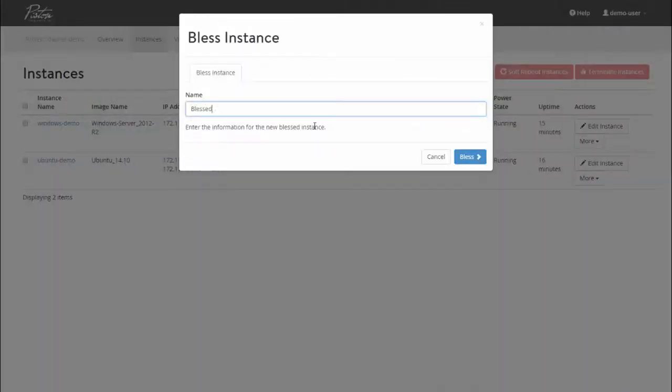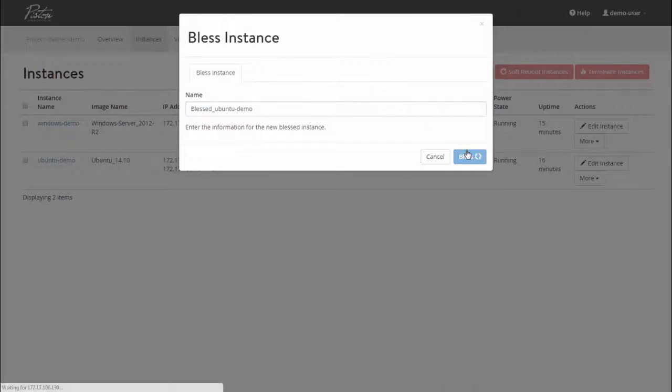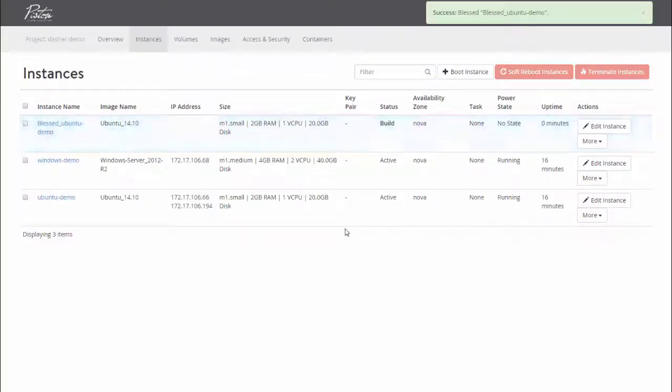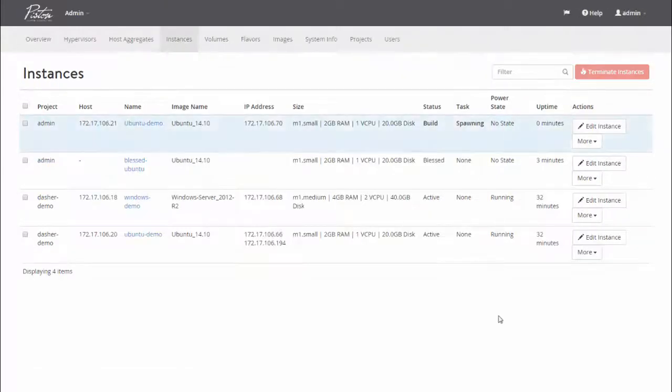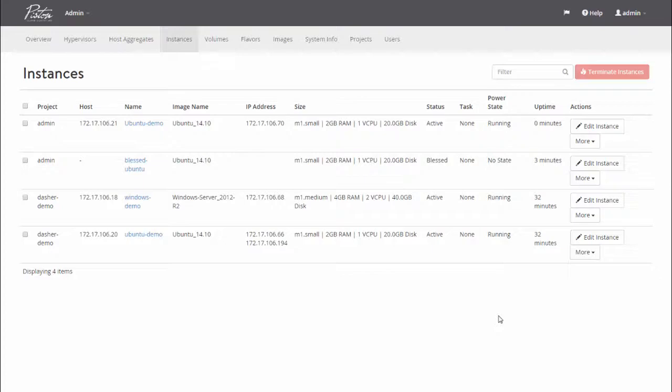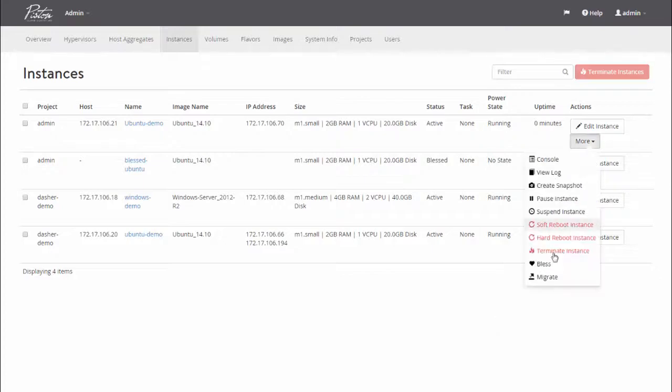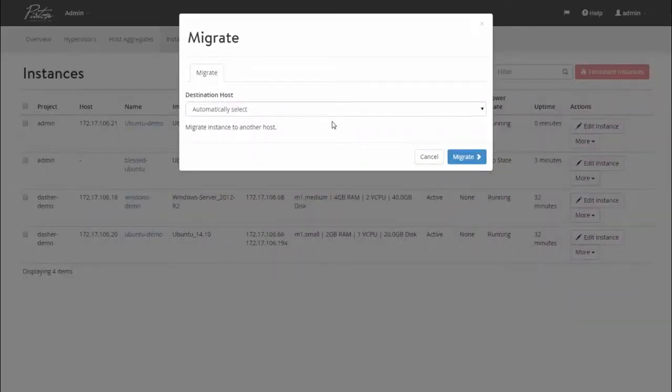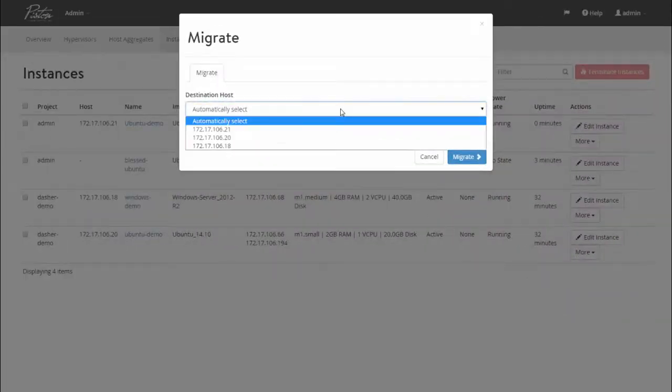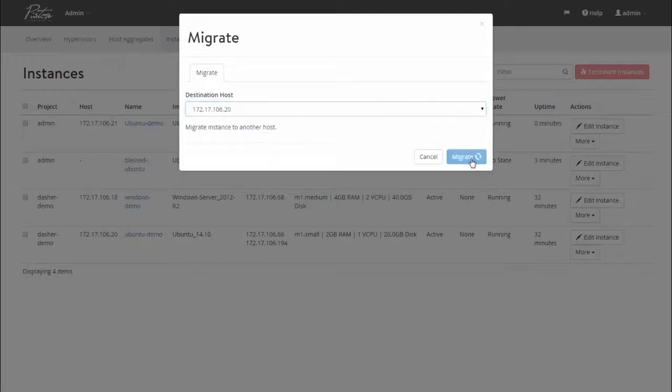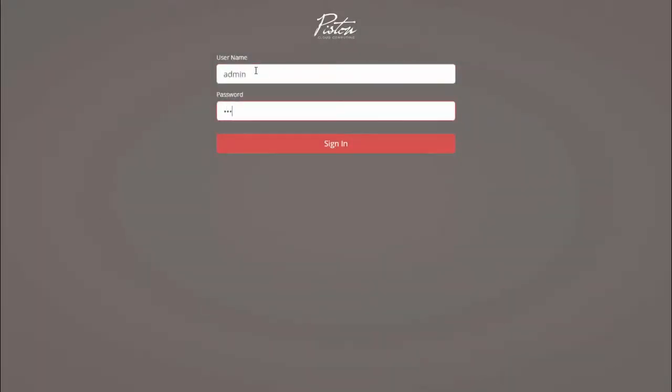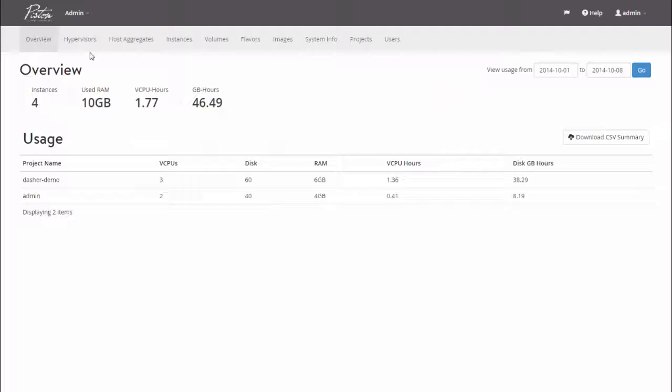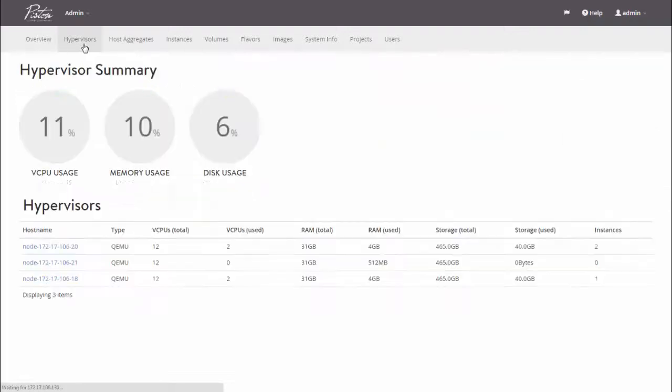I can also bless an instance, which is basically like creating a template from which I can very quickly clone or deploy more instances. Or I can migrate a live VM from one host to another. Switching back to the admin user, let's see how easy it is to scale out a cluster by adding more nodes.